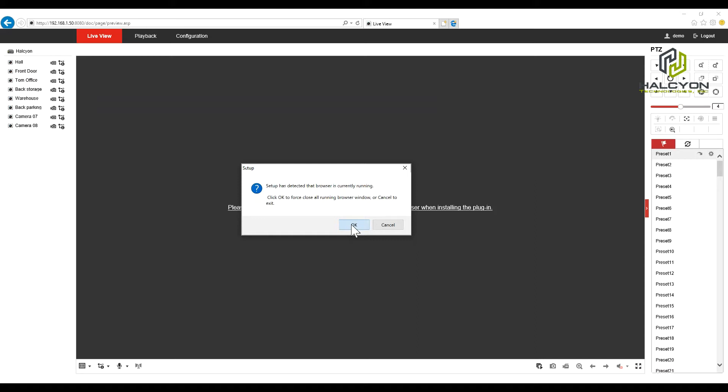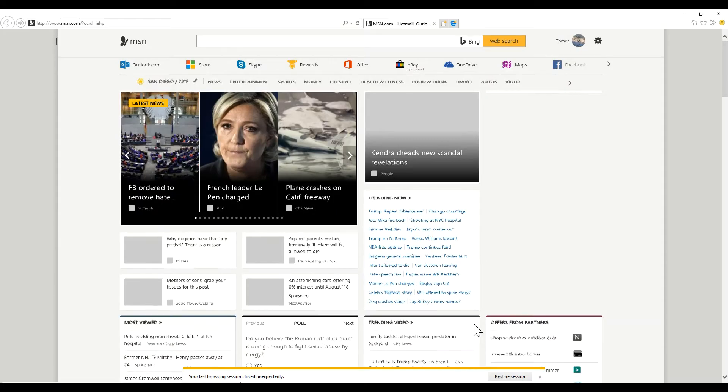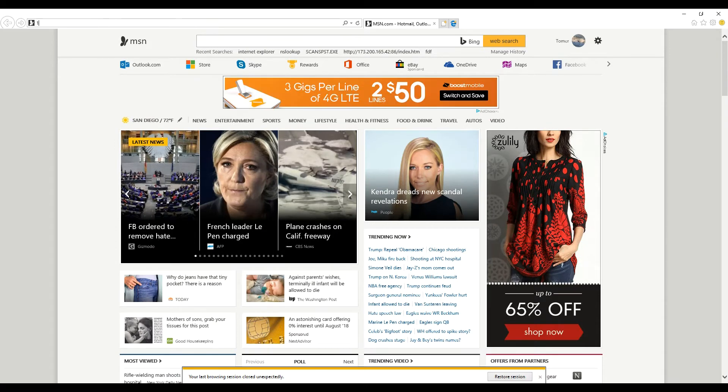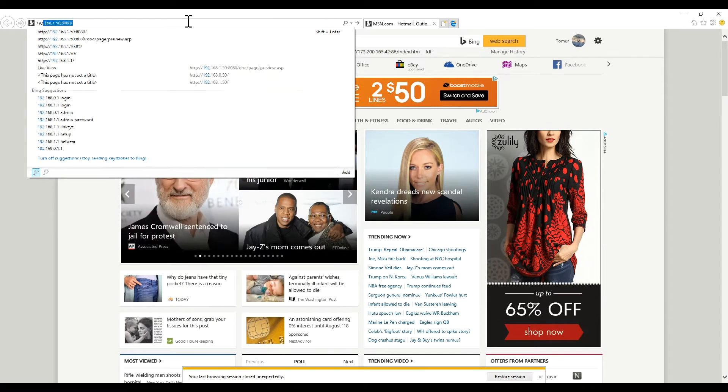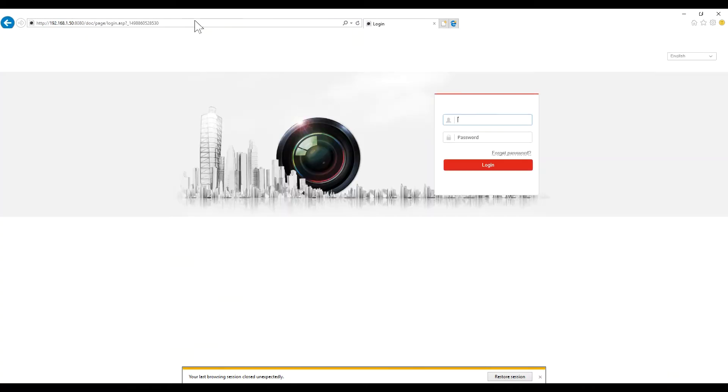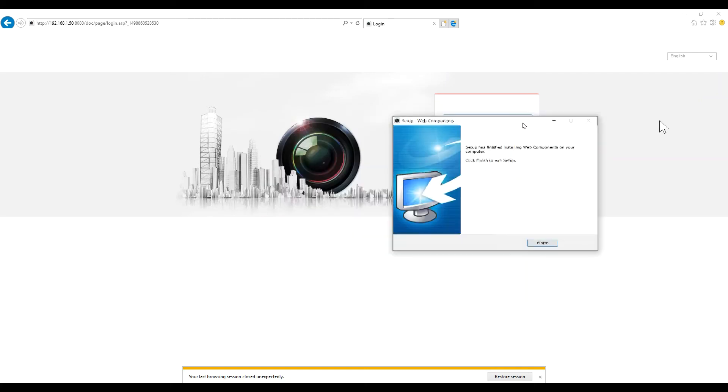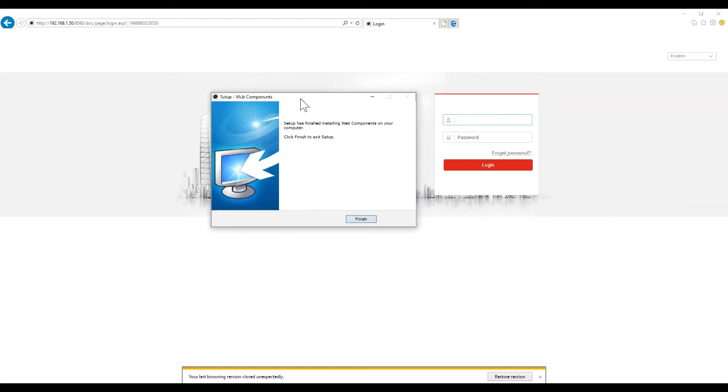And then they recommend to close the browser. The installation is done.